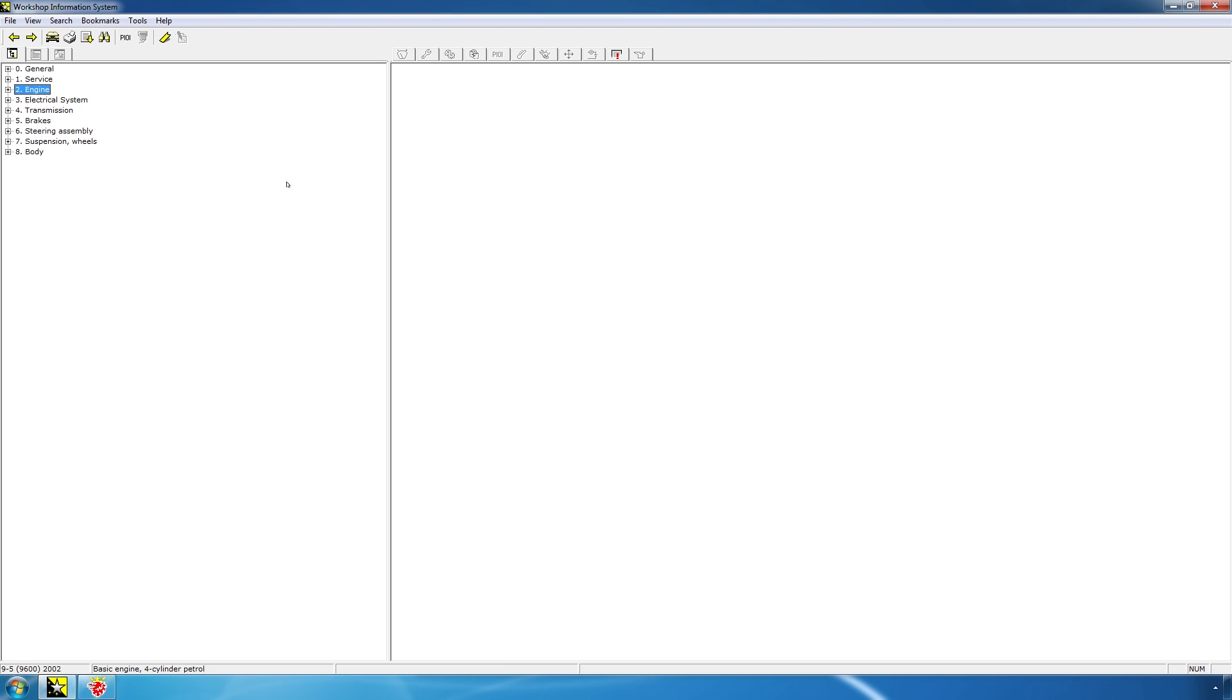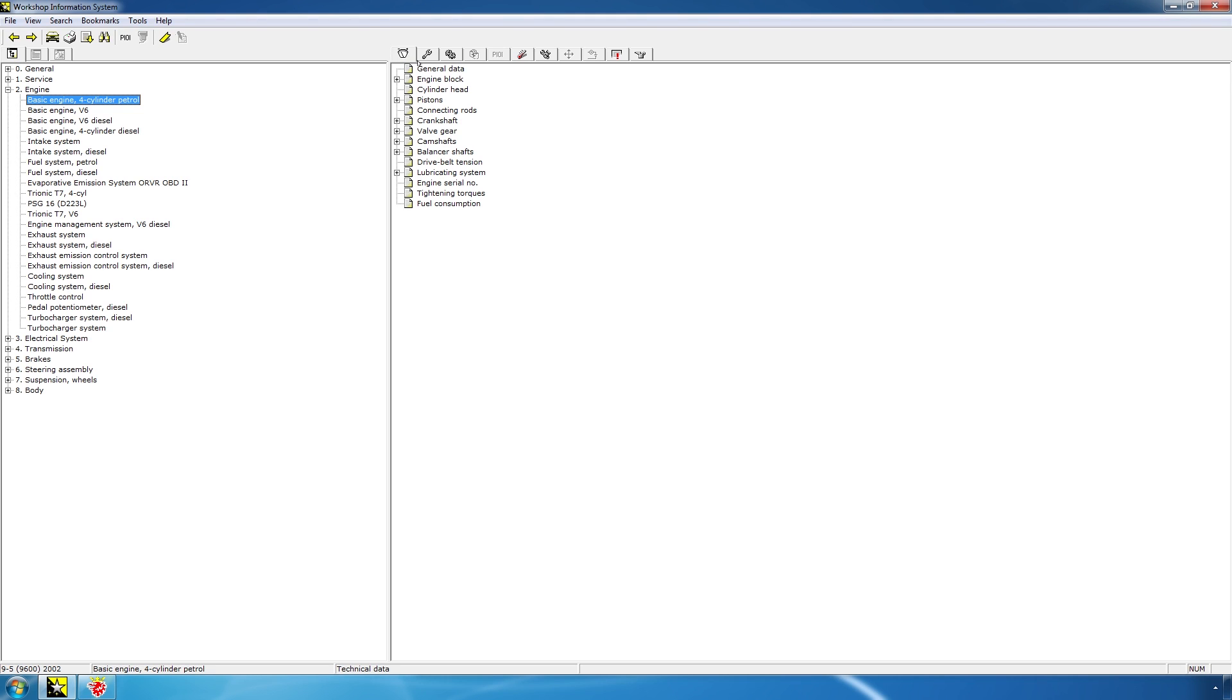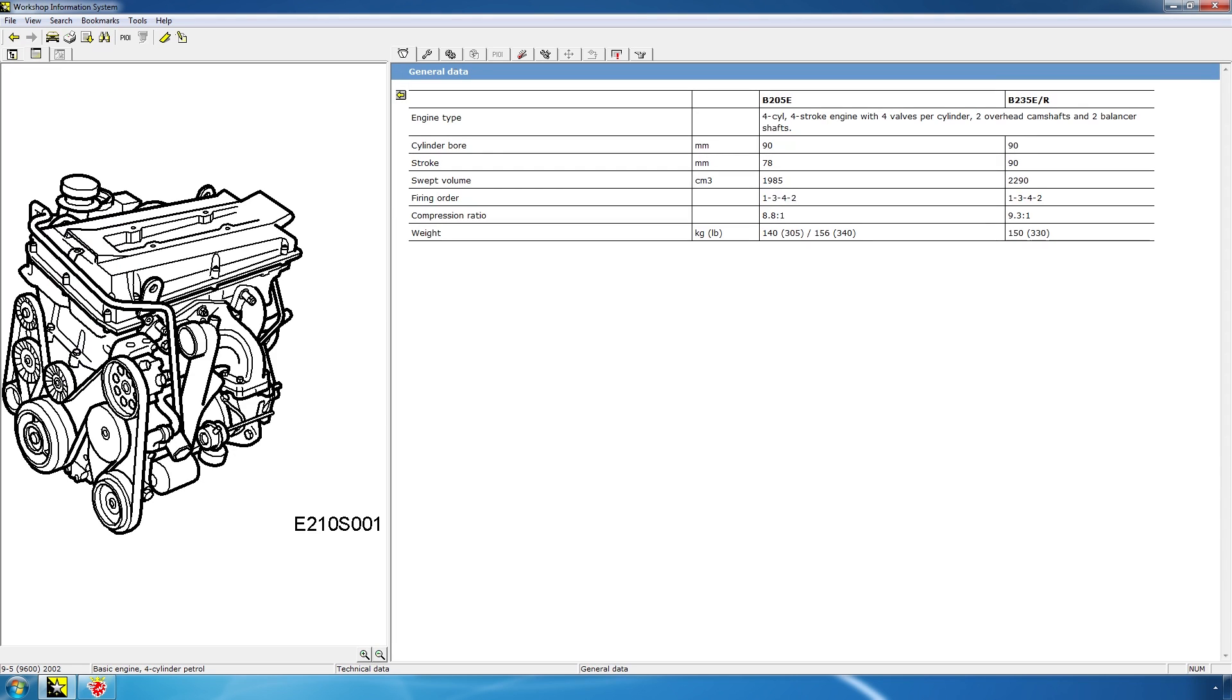So, there's basically two panes. On the left side, you see a list of categories, and on the right side, you will see more or less the actual information. So, there's a lot of stuff to be covered here. Let's just go into the engine first and check the basic engine four cylinder petrol. Let's go to technical data. Here's a list of topics, and I will just select general data. And this will bring up an image of the engine and some general data.